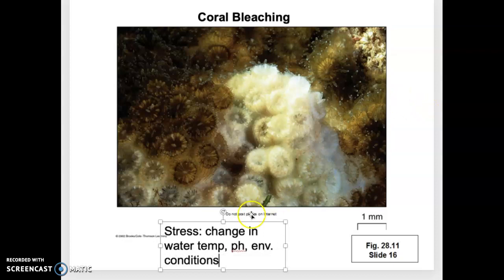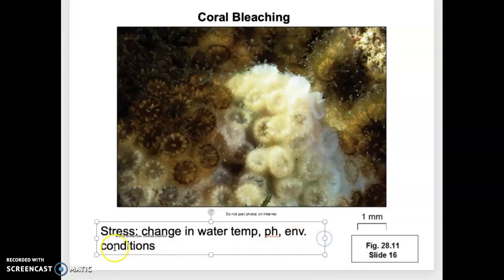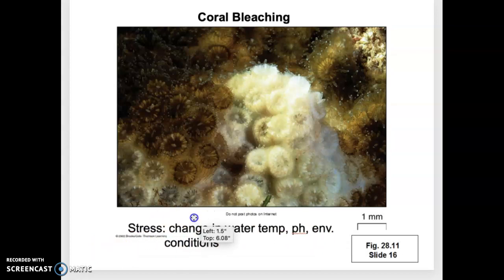Stress causes the algae to leave. Stress can be induced by changes in water temperature, the pH of the water, and environmental conditions. Bleaching is natural and normal — a hurricane goes through and reefs bleach, but the algae come back because the hurricane's gone after a day. When water temperature changes in the ocean, it doesn't change back quickly. When the pH changes, it's not changing back. When those algae leave, they're gone permanently.